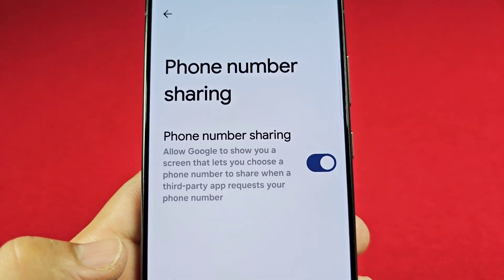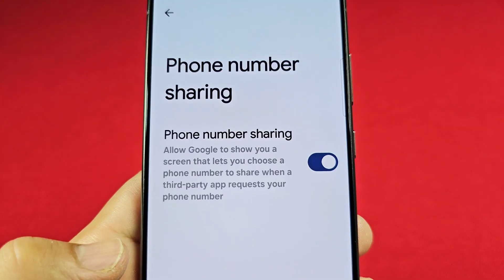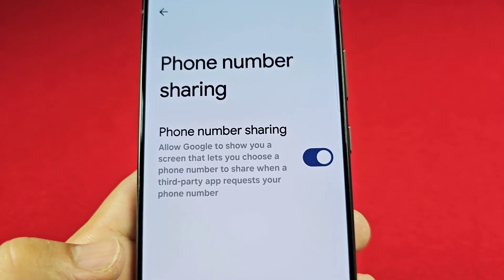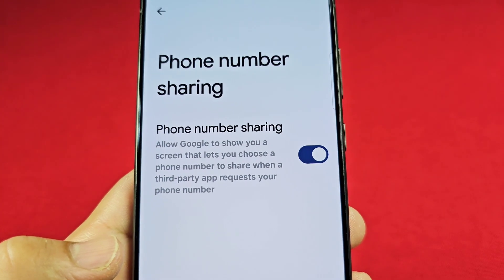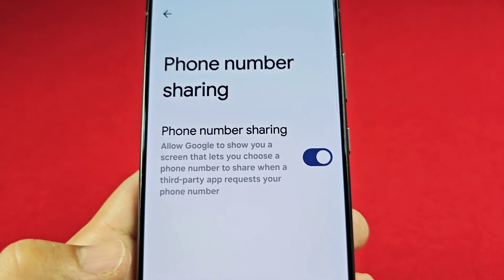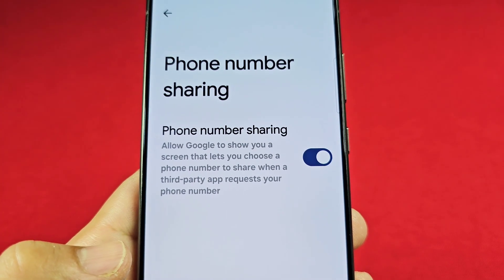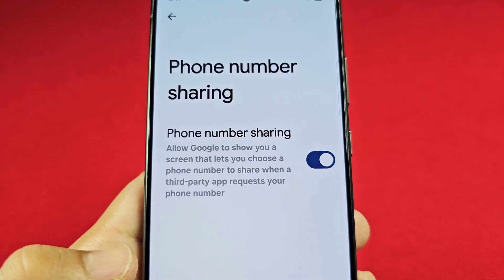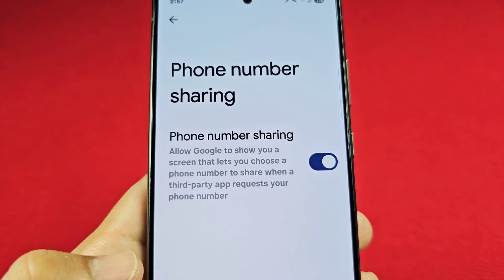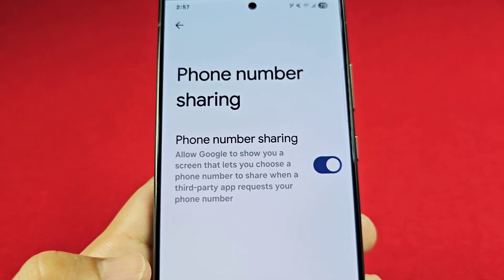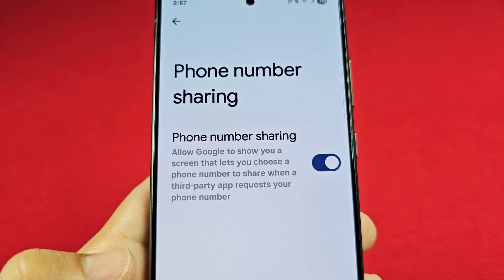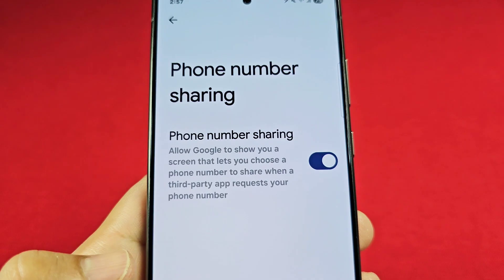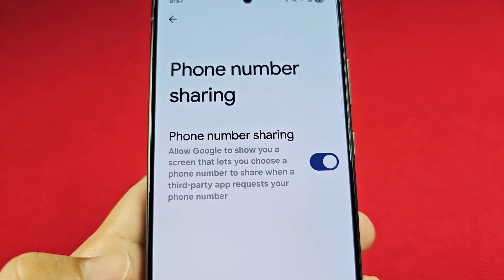Once you go here, you'll see the option to either turn it on or off. By default on most Samsung phones it's probably already on, and the same is true for other Android phones. Basically, what it does is allow Google to show a screen that lets you choose a phone number.